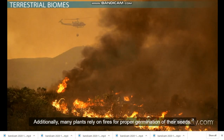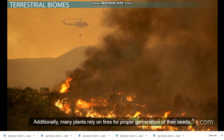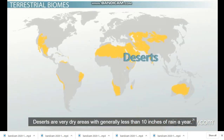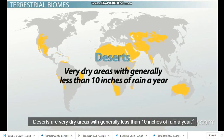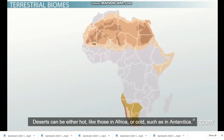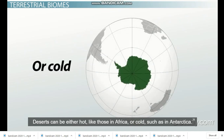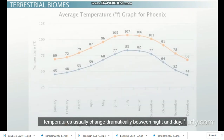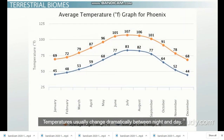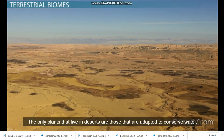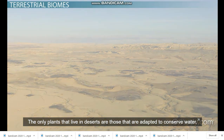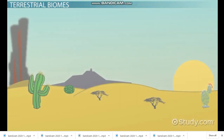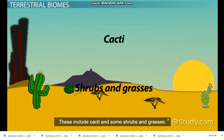Additionally, many plants rely on fires for proper germination of their seeds. Deserts are very dry areas with generally less than 10 inches of rain a year. Deserts can be either hot, like those in Africa, or cold, such as in Antarctica. Temperatures usually change dramatically between night and day. The only plants that live in deserts are those that are adapted to conserve water, including cacti and some shrubby grasses.